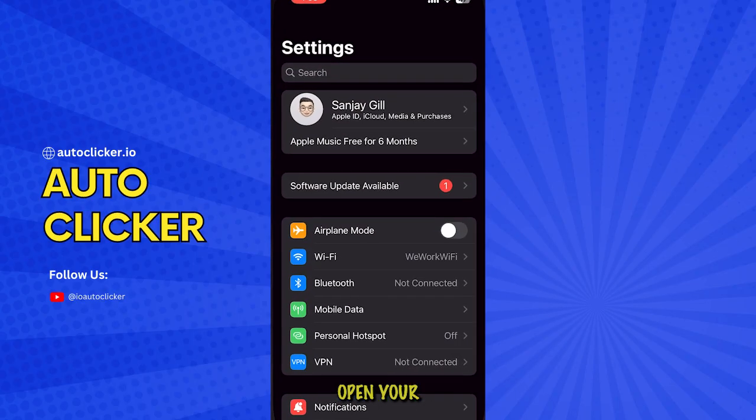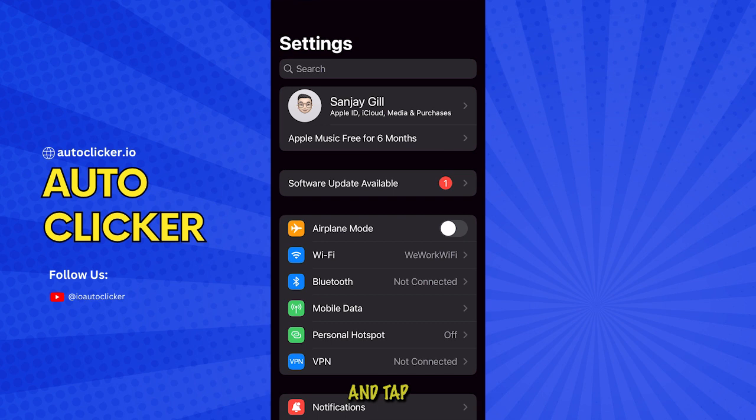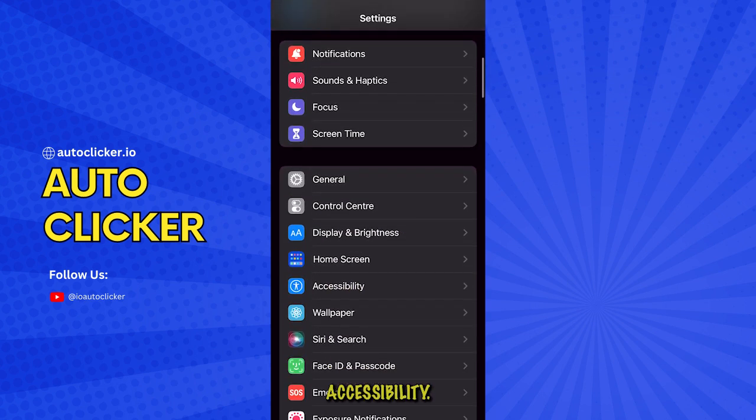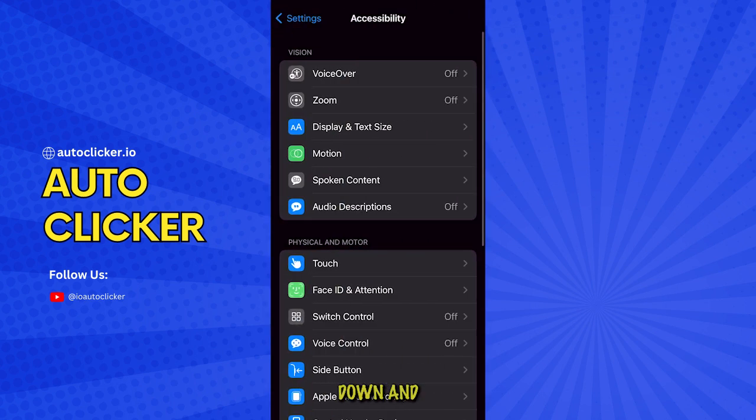First up, open your settings and tap on accessibility. Then scroll down and select Switch Control.